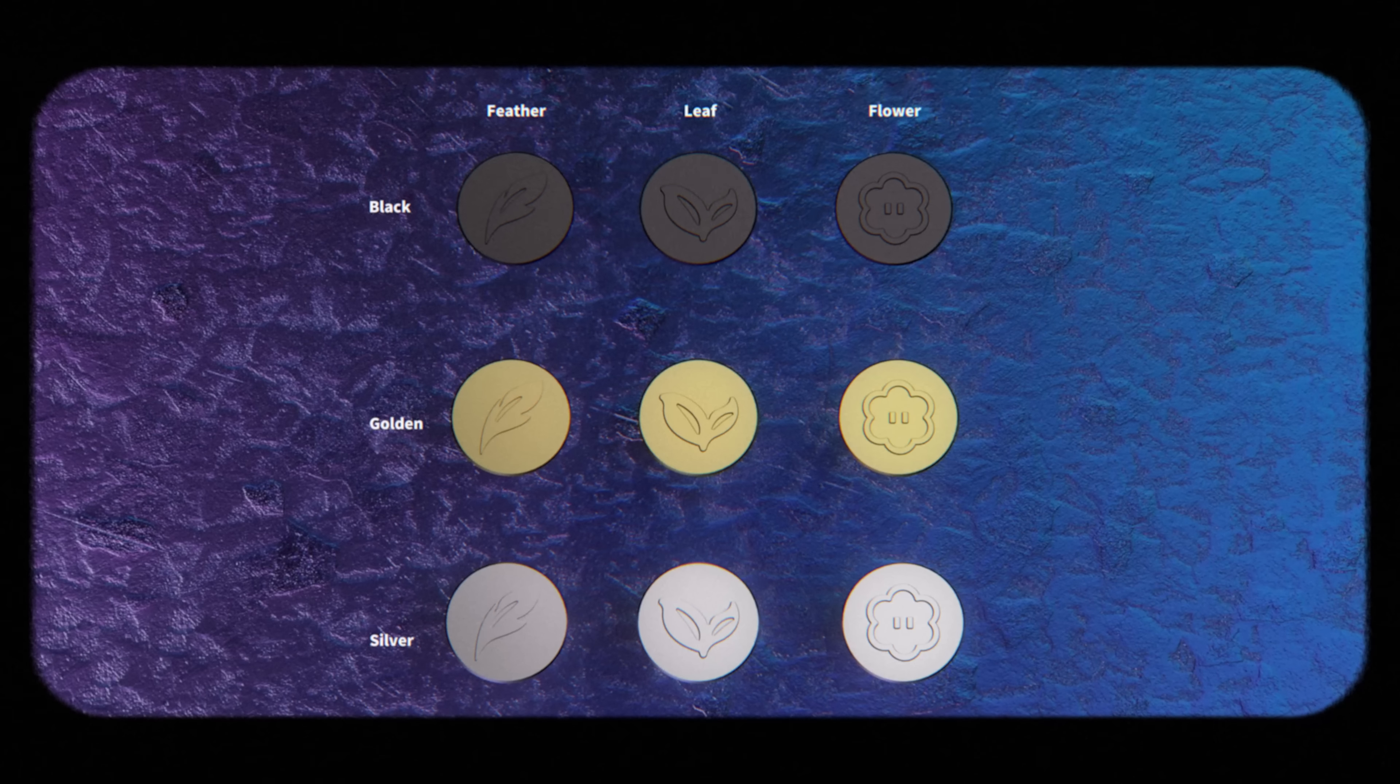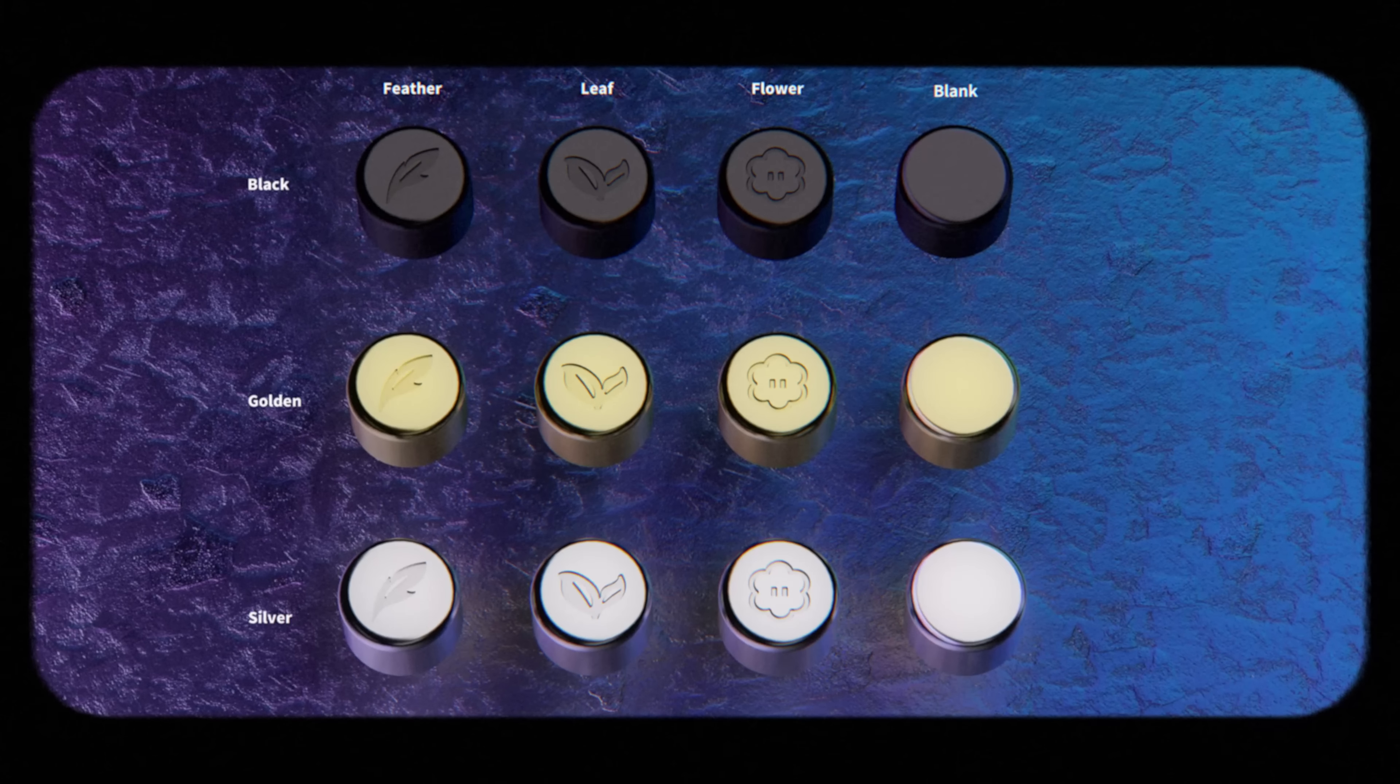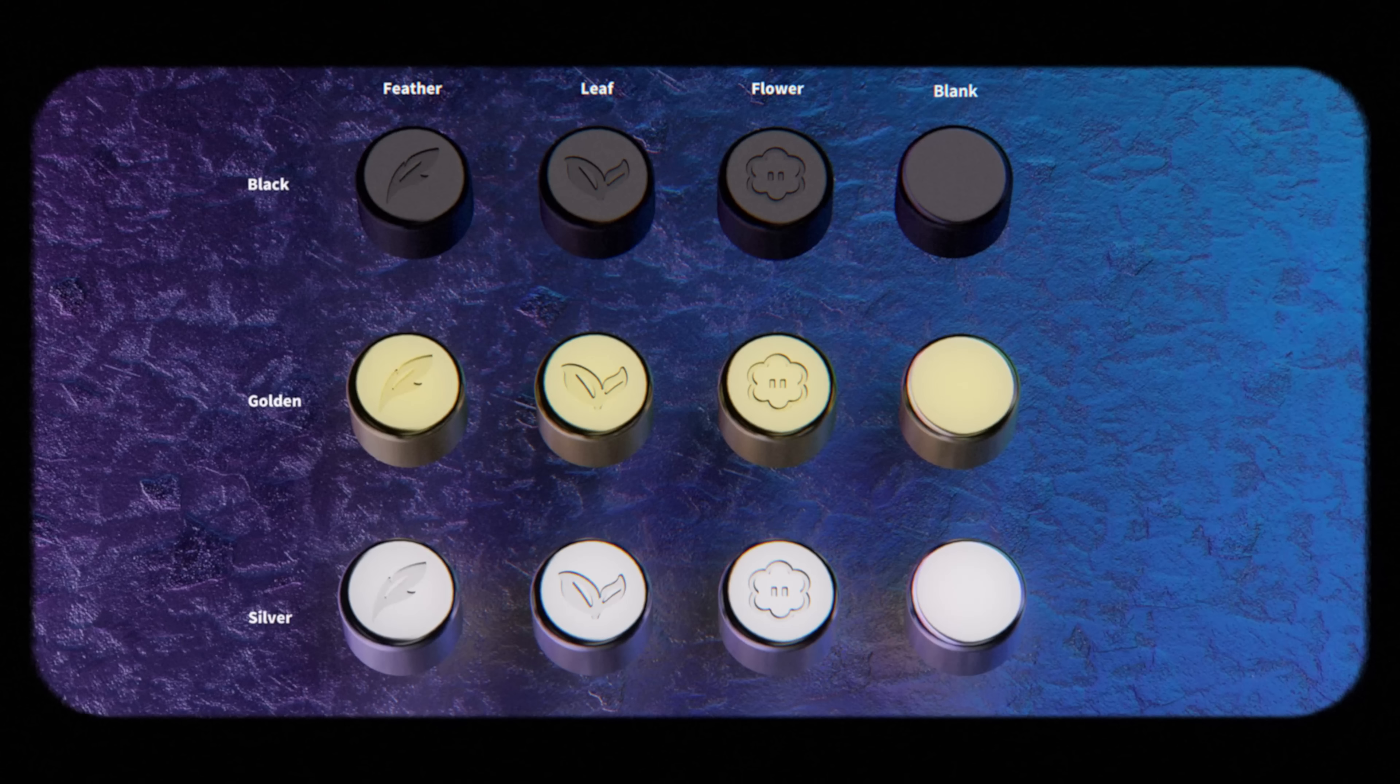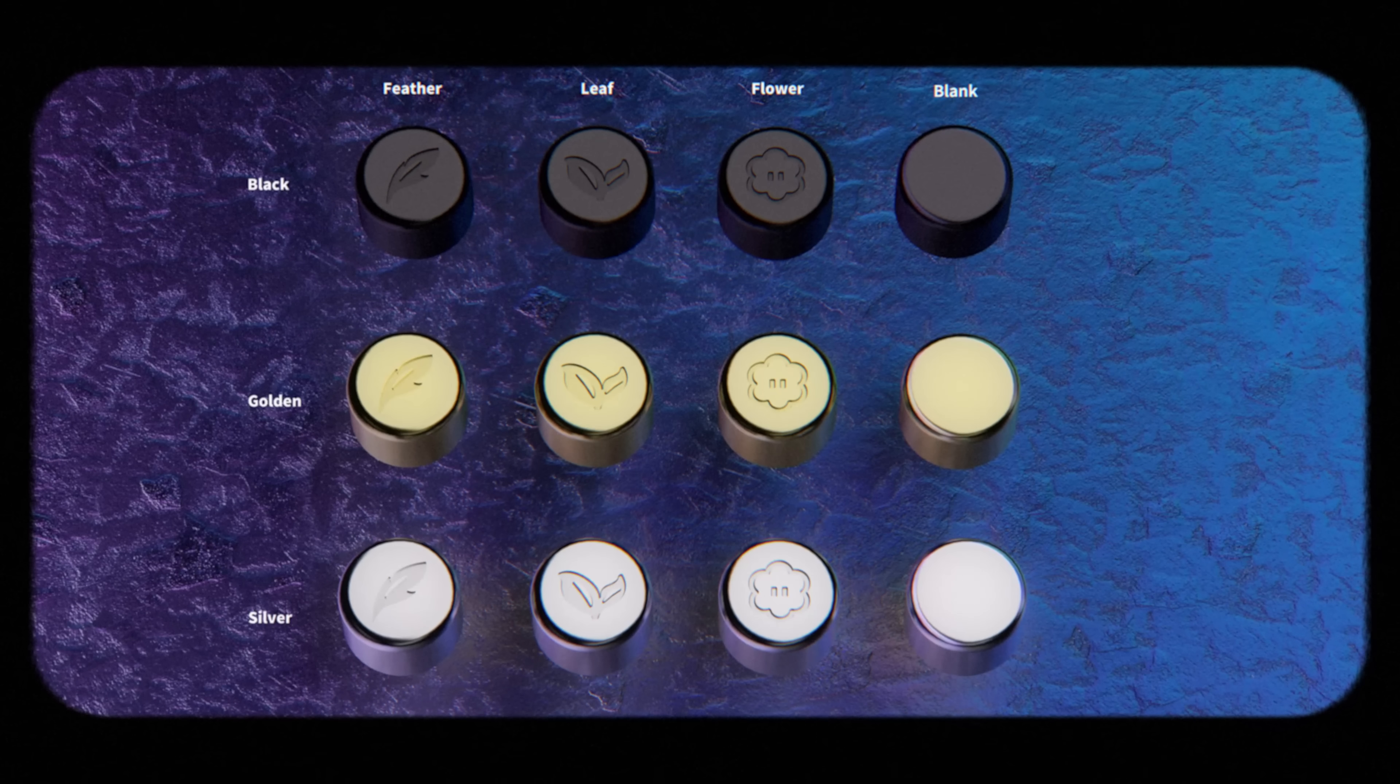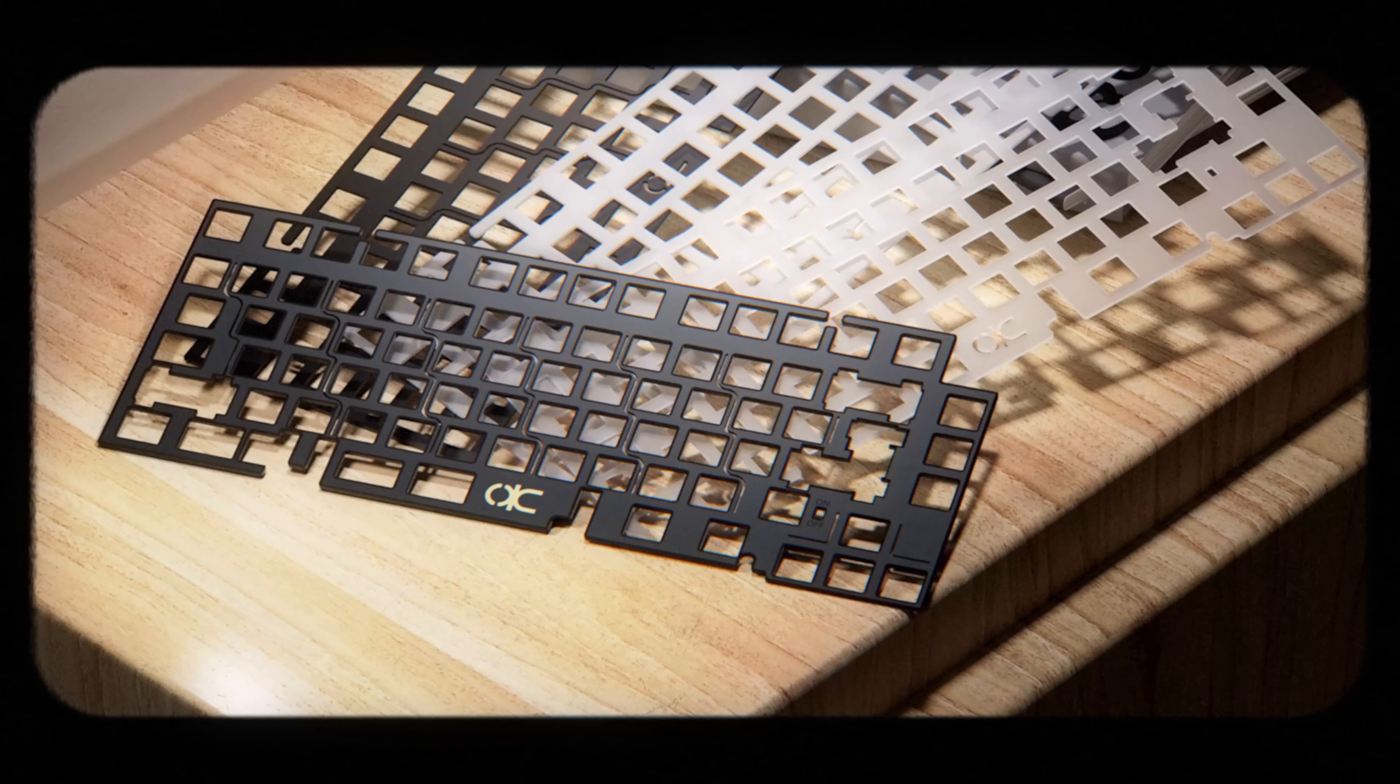We also have nine possible badges and three different finishes for the knobs, making this board incredibly versatile and customizable. For plates, we have FR4, aluminum, pom, and polycarbonate.